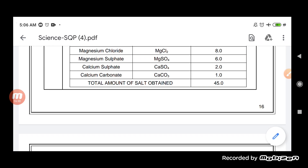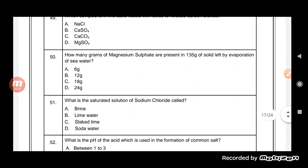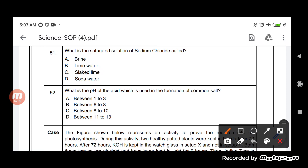The answer is 18 g. Now, what is the saturated solution of sodium chloride called? The saturated solution of sodium chloride is called brine. So the answer is brine — whenever we use the term brine solution, we are talking about the saturated solution of sodium chloride.